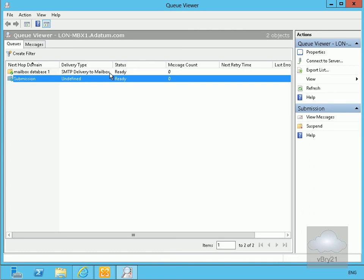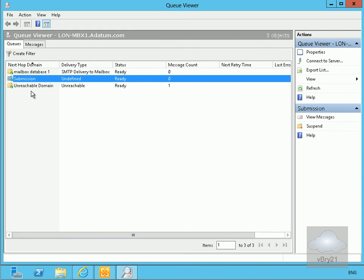It's actually generated the queue on the fly, so no messages in there. They've already gone. Now what's happened here is we've got the unreachable domain. At this point, what we've got is the one for Contoso.com.